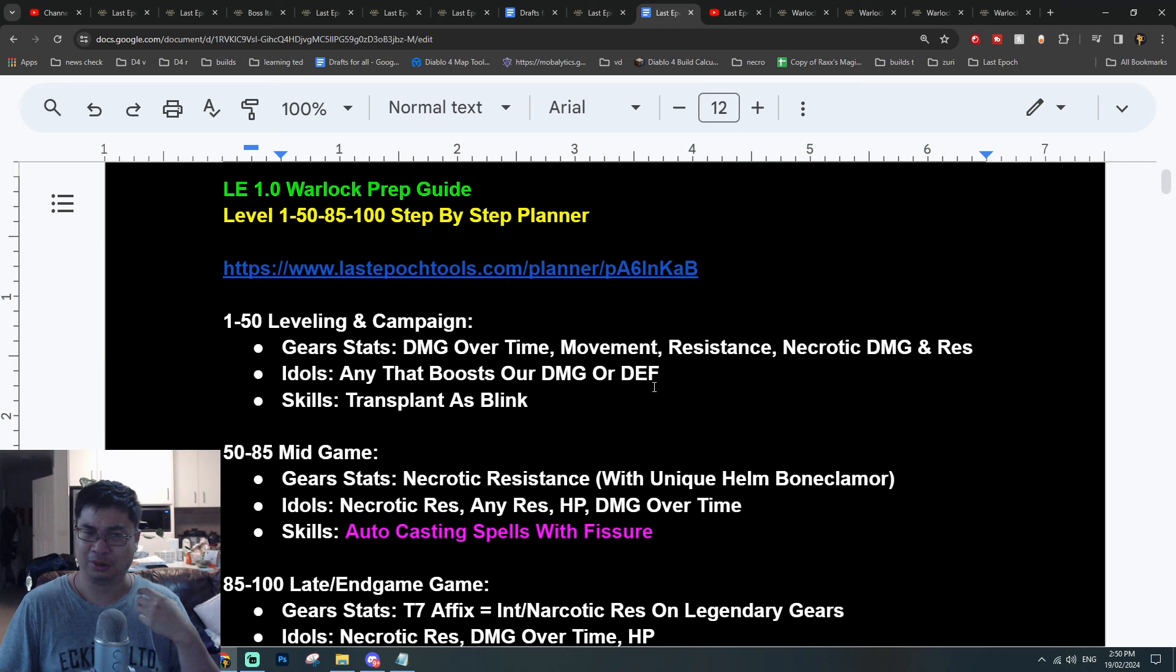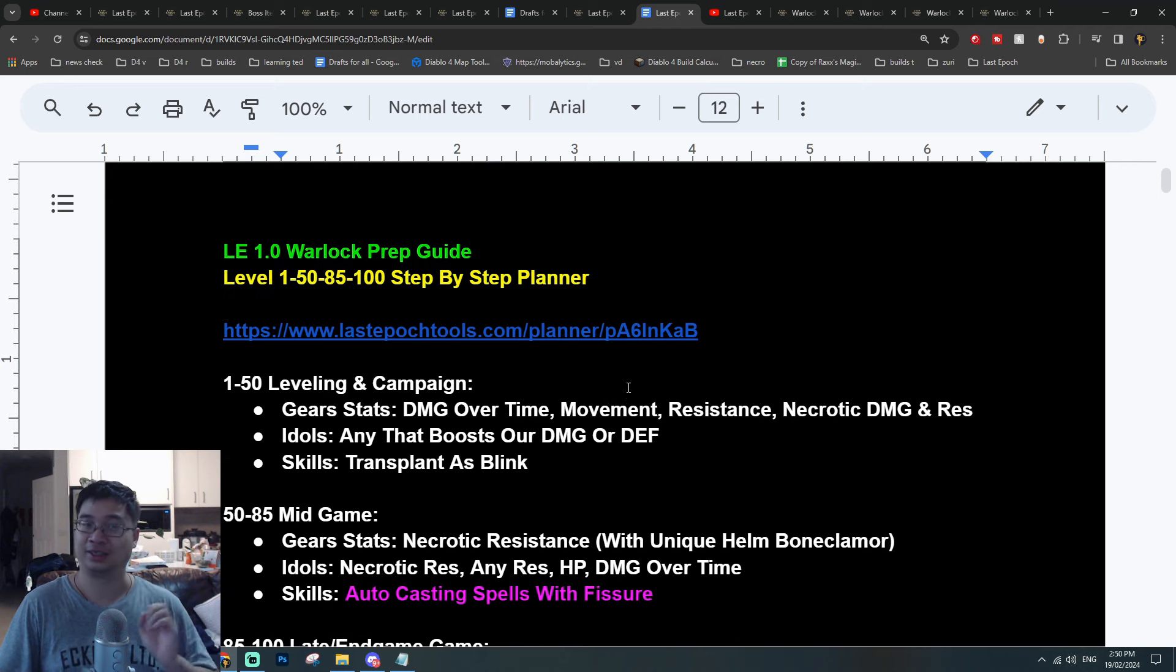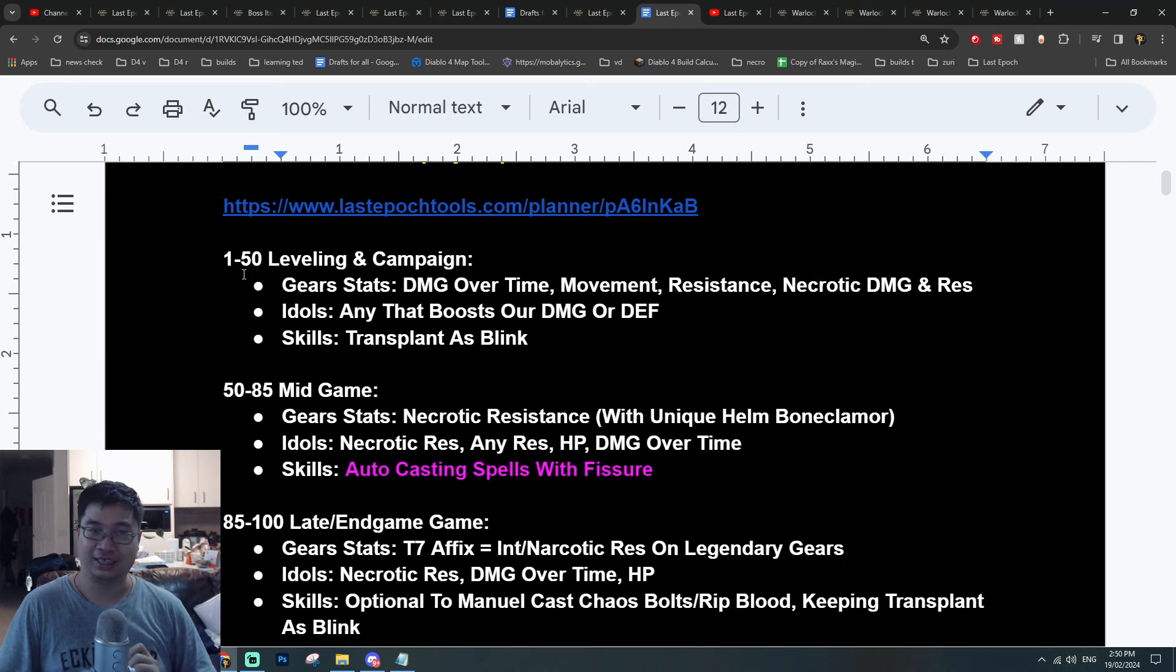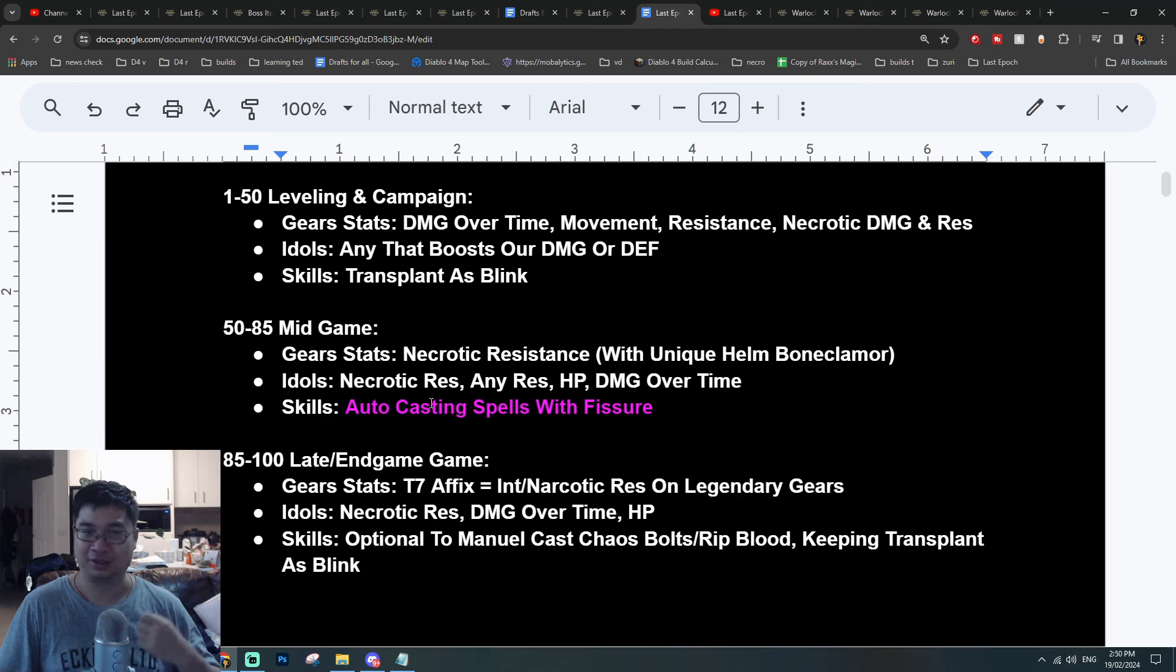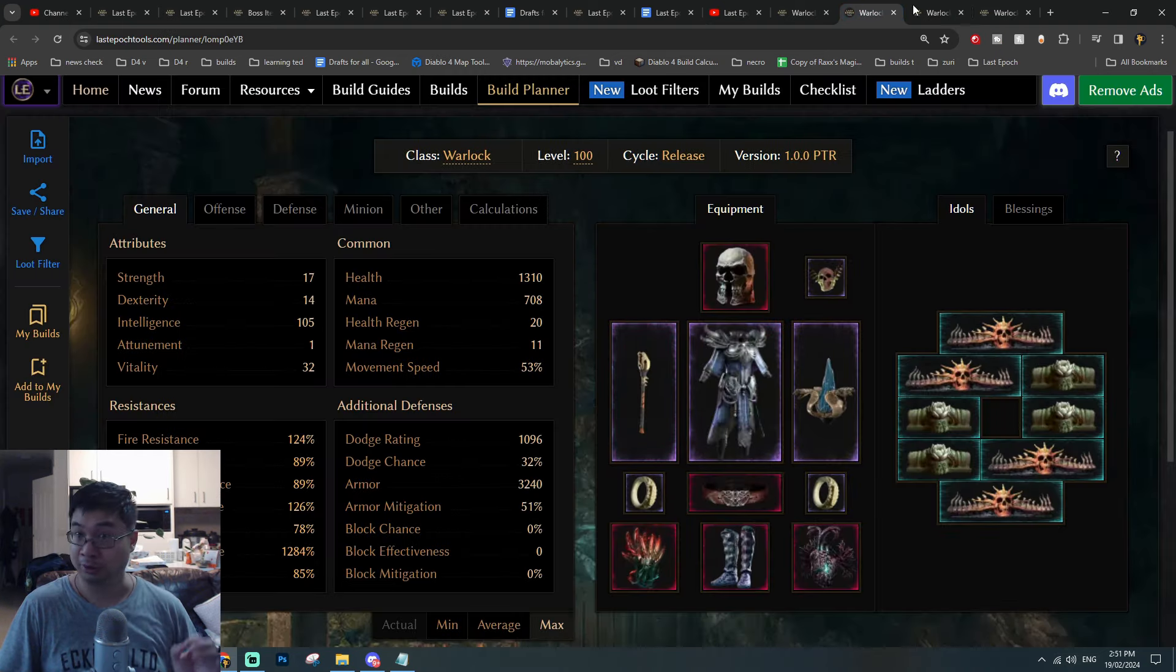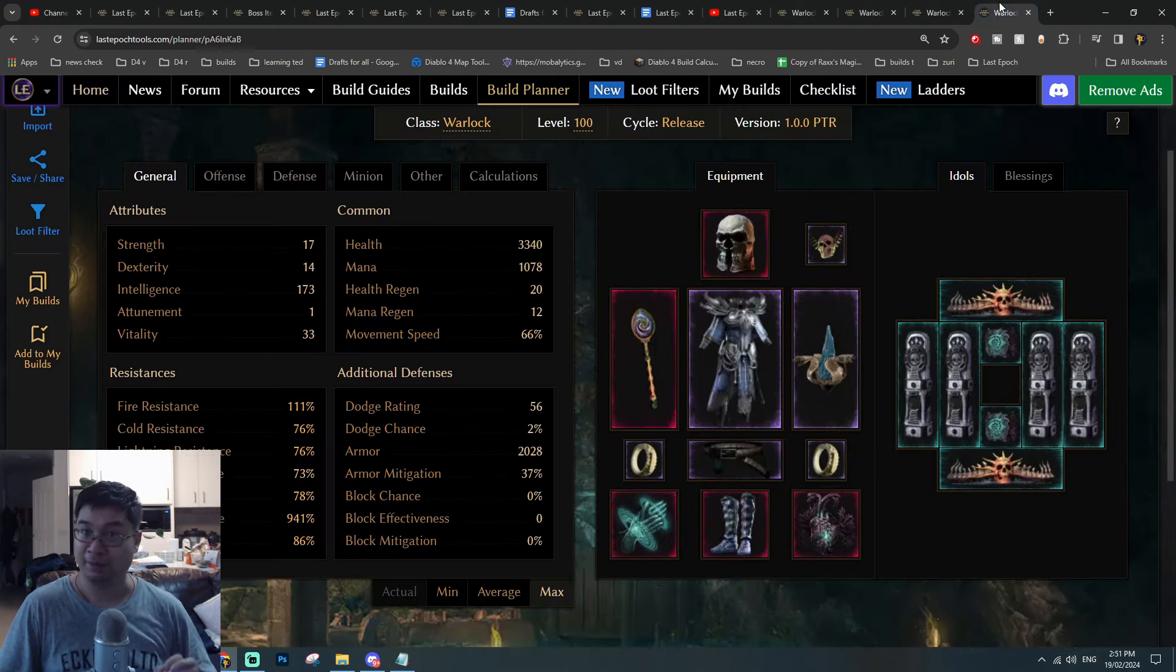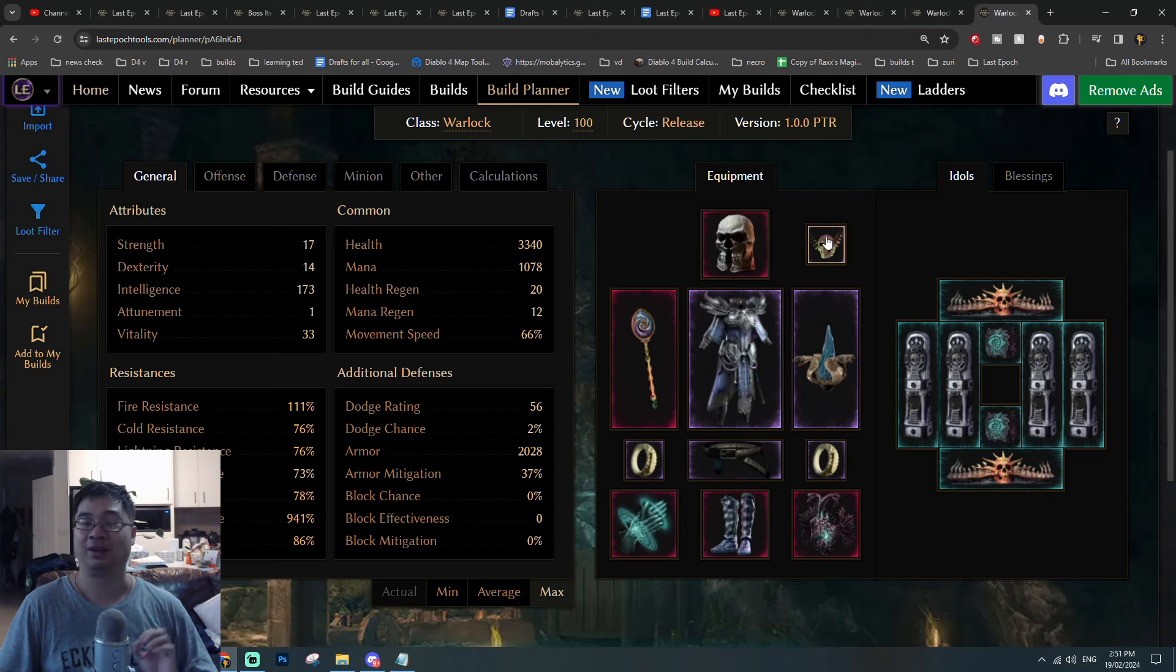In this video, what I wanted to do is play Warlock as my starting class. I have written some notes for myself after looking at multiple guides with early leveling, mid-game, and late-game with Warlock.